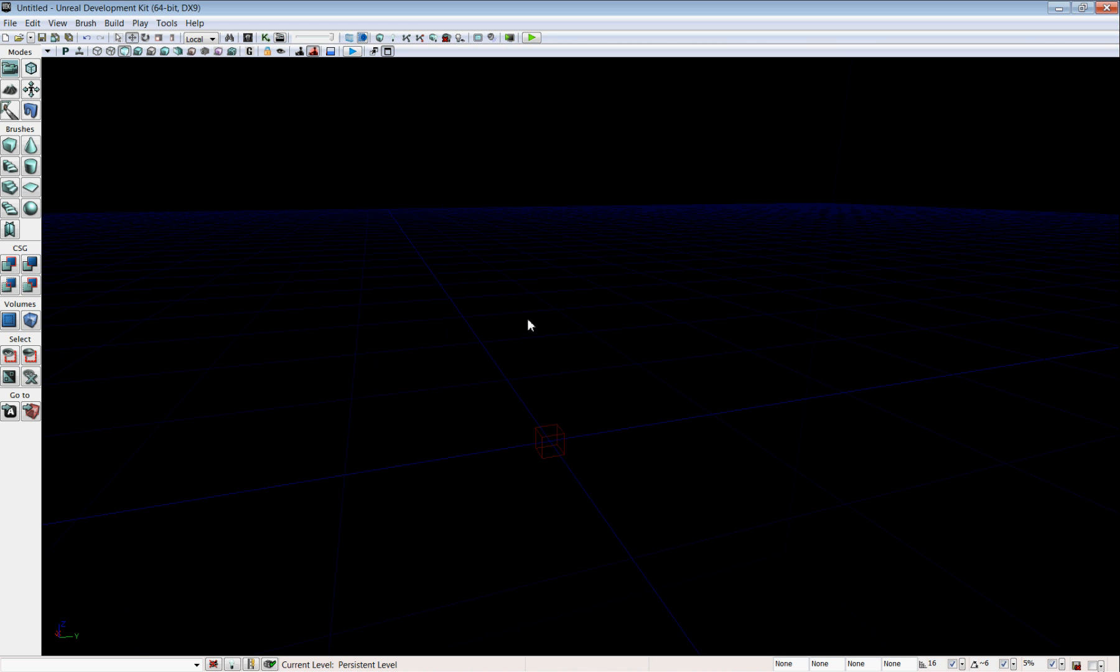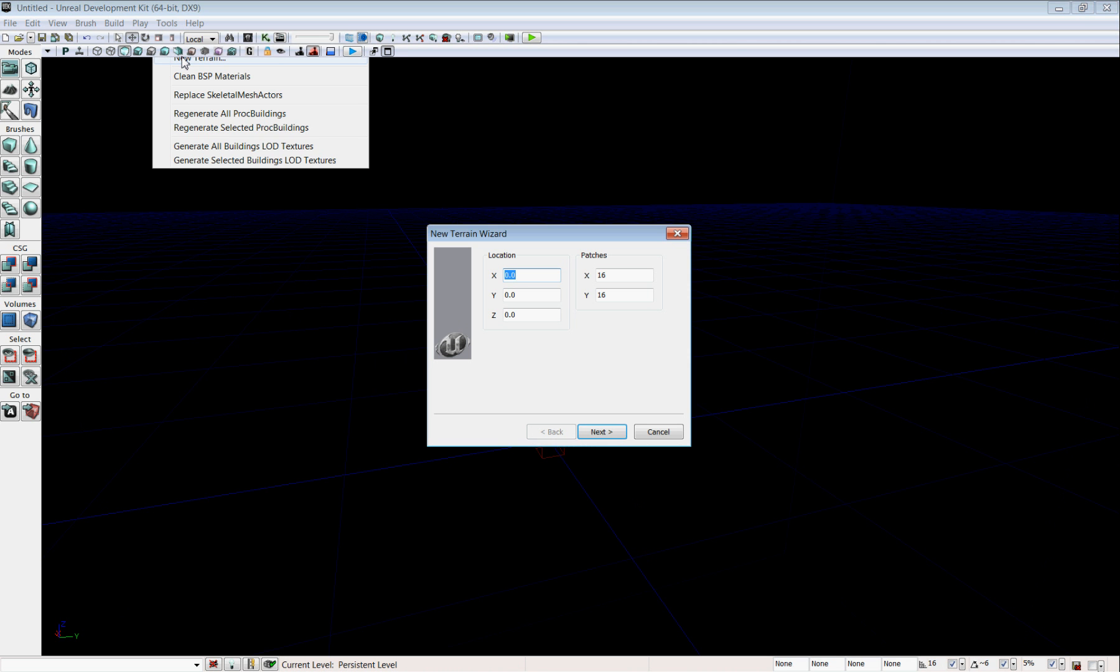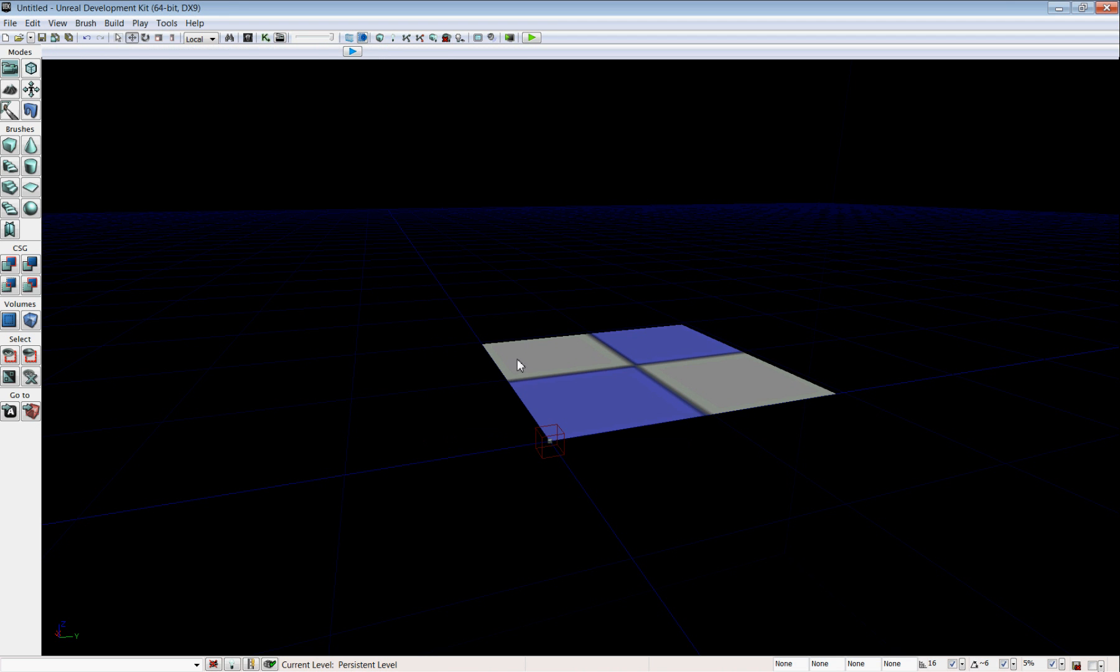So to start with, we're going to go to Tools, click on New Terrain, and this opens up the New Terrain Wizard. Here you can set the X, Y, and Z starting locations for your terrain, as well as the number of patches. Each patch is 512 by 512 Unreal units. Go ahead and click Next, and then Finish, and give it a second and it pops in the terrain.